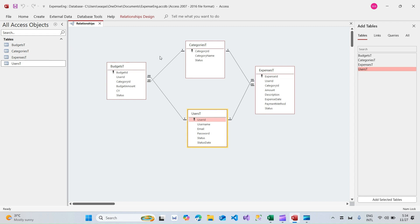Let me summarize: we have created four database tables and then created the relationships between them. With referential integrity enforced, we can provide correct data into the database and get correct output from it as well. I hope you've learned something. If you liked what you've seen, smash the like button, subscribe to the channel, and hit the bell icon. Thank you very much for watching — see you in the next one.